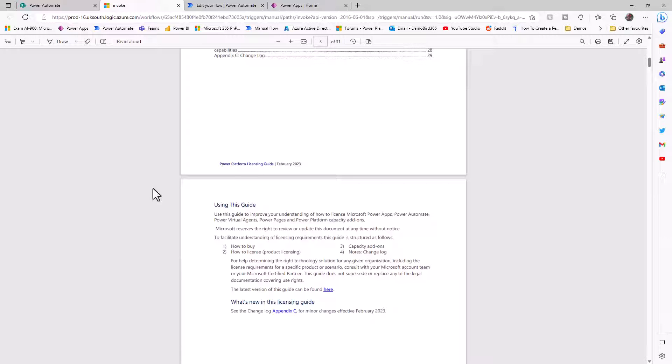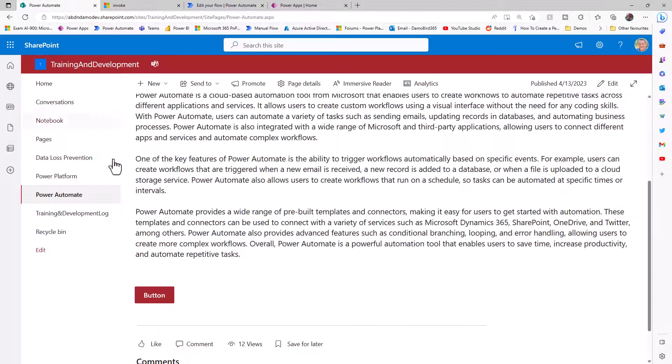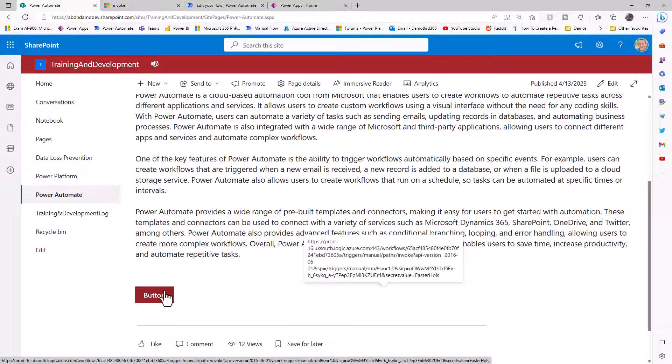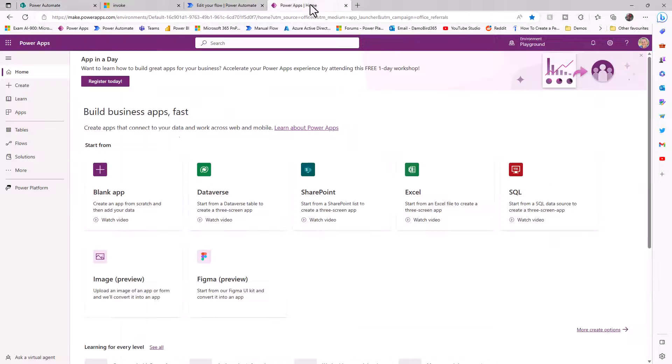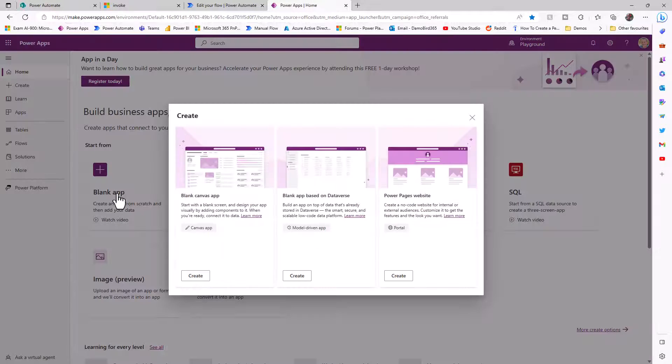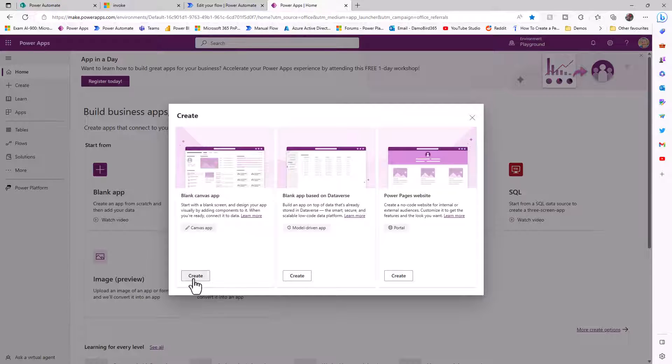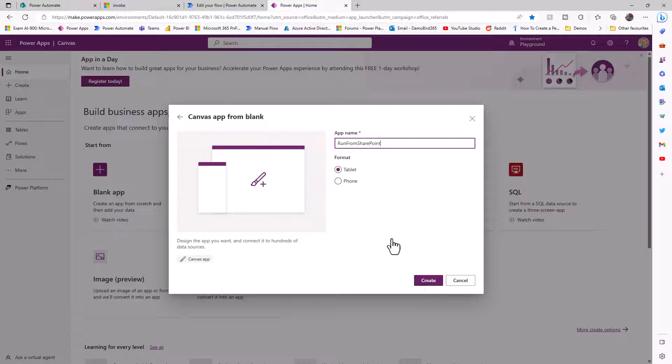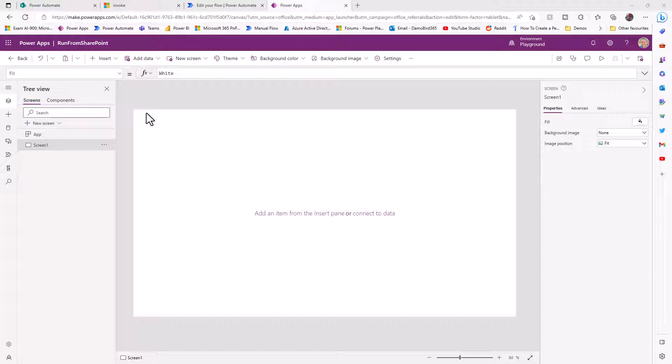The next part of my demonstration is to show you how to embed a Power App and how we're going to build that Power App so that it will allow the user to click that button based on their own credentials running as the end user. For that, we're going to start in Power Apps with a blank app. I'll select the blank canvas and give my app a name, in this case, run from SharePoint. And so with our blank canvas now loaded, there's several controls that I'd like to add.